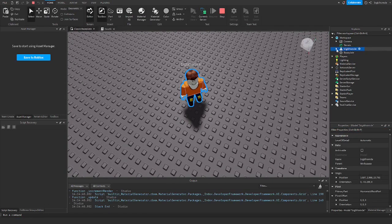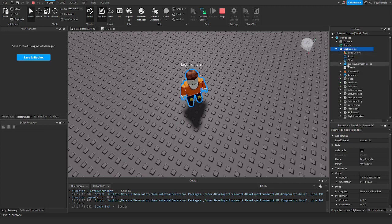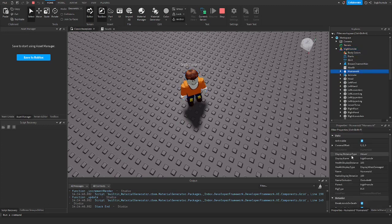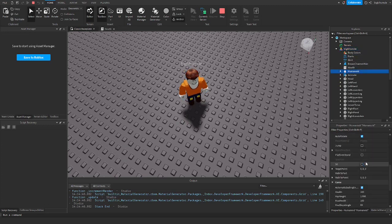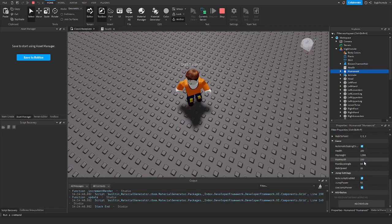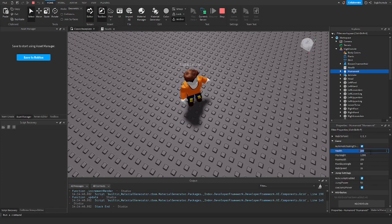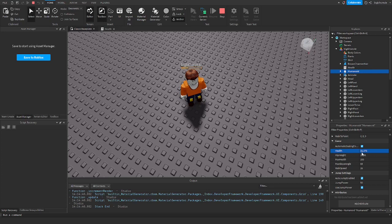I'm going to select a character, go into humanoid, and set his health to 1. As you can see, every second it will increase it by about 10%.